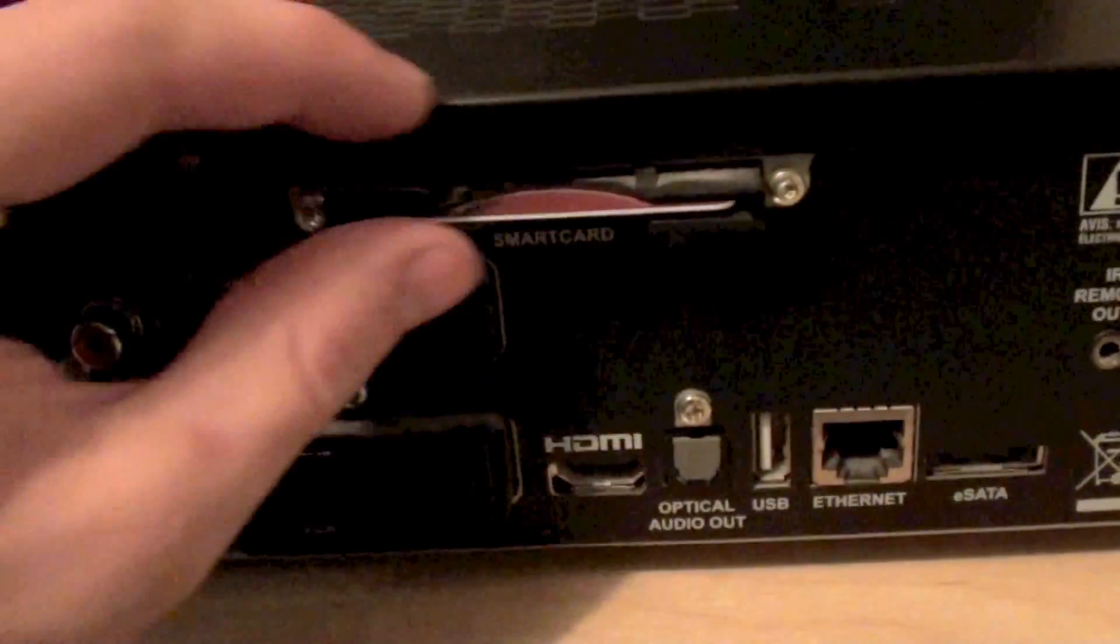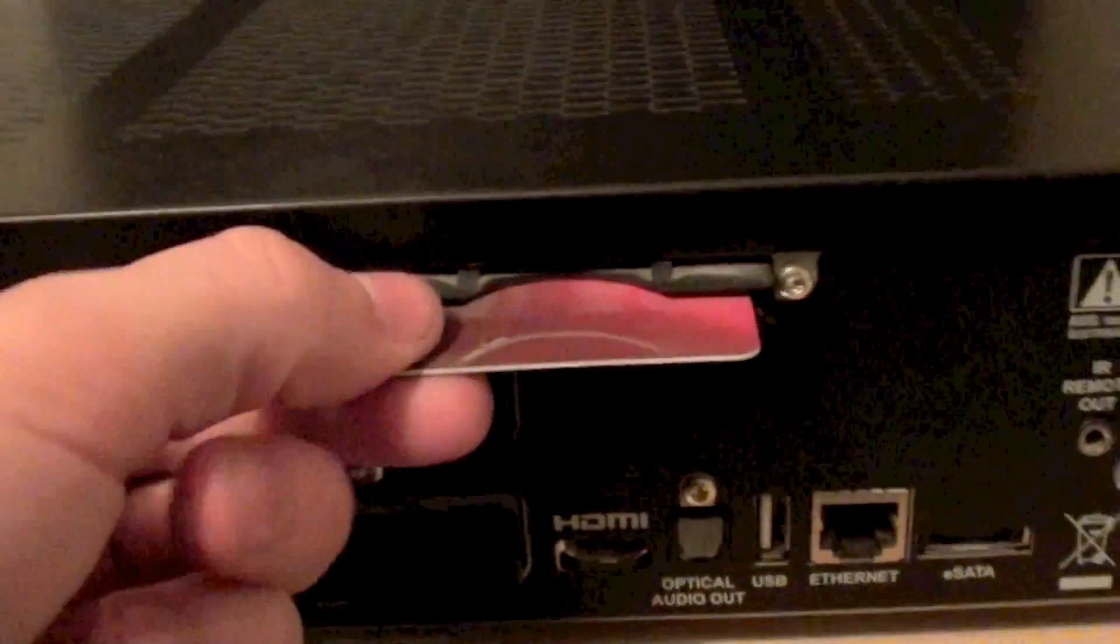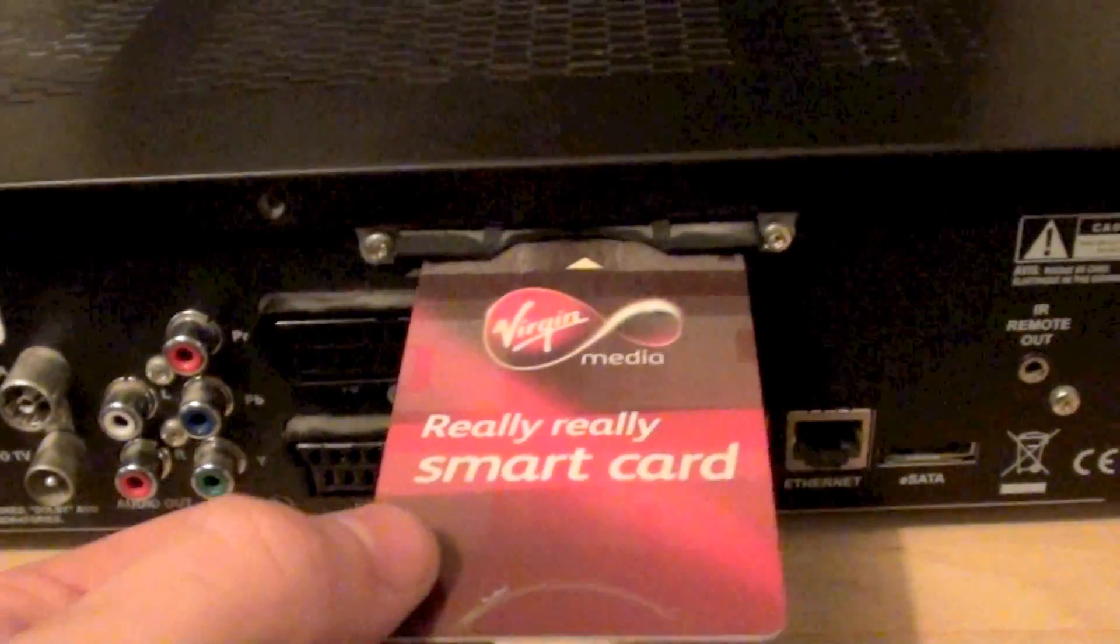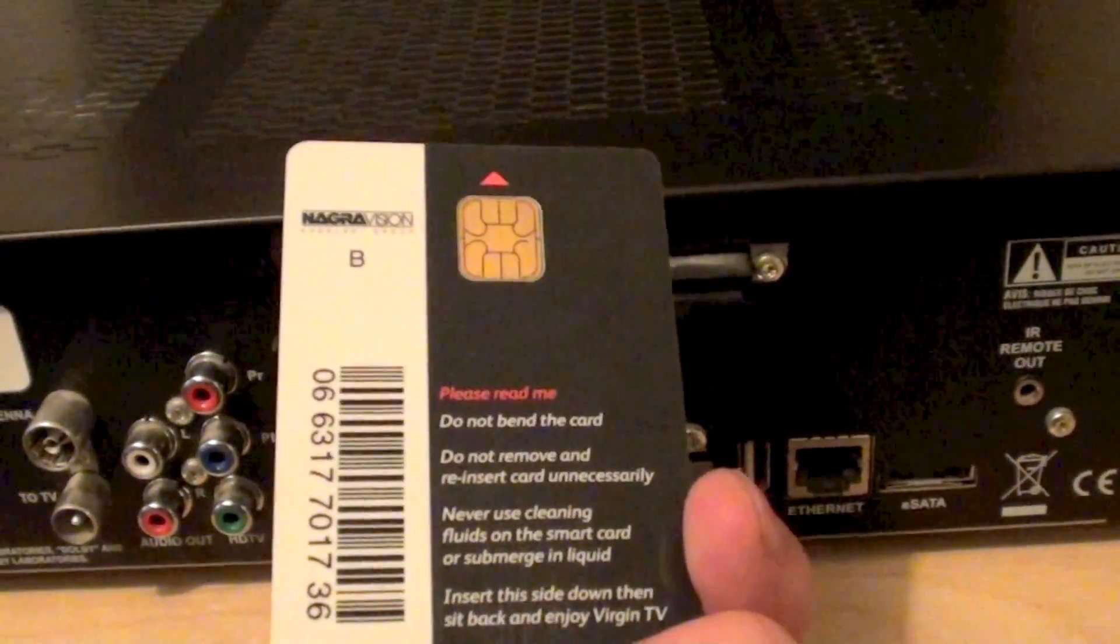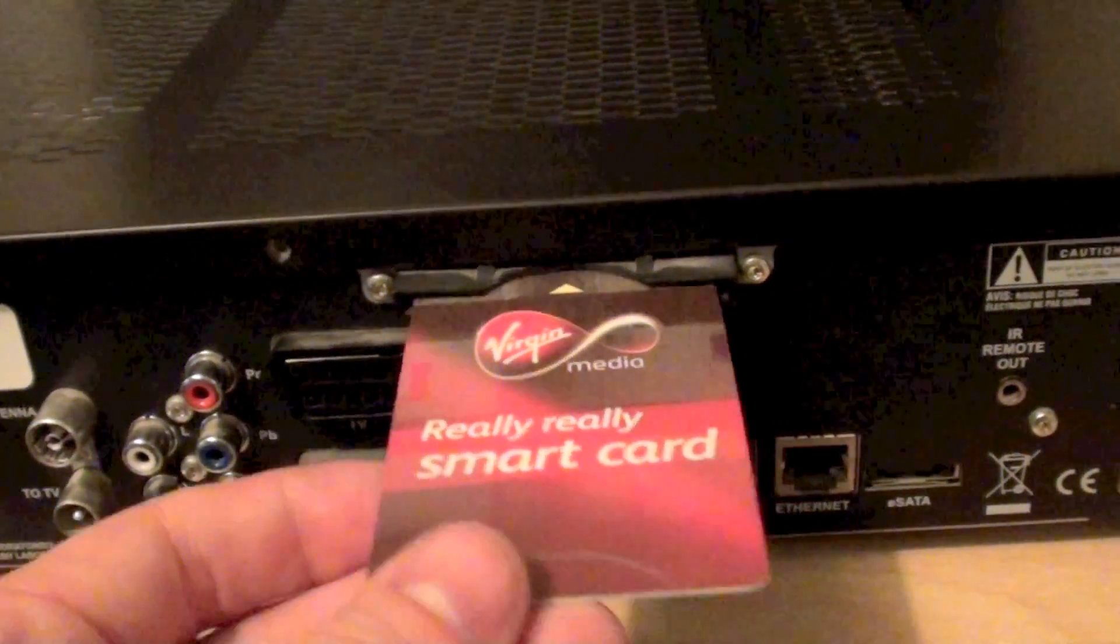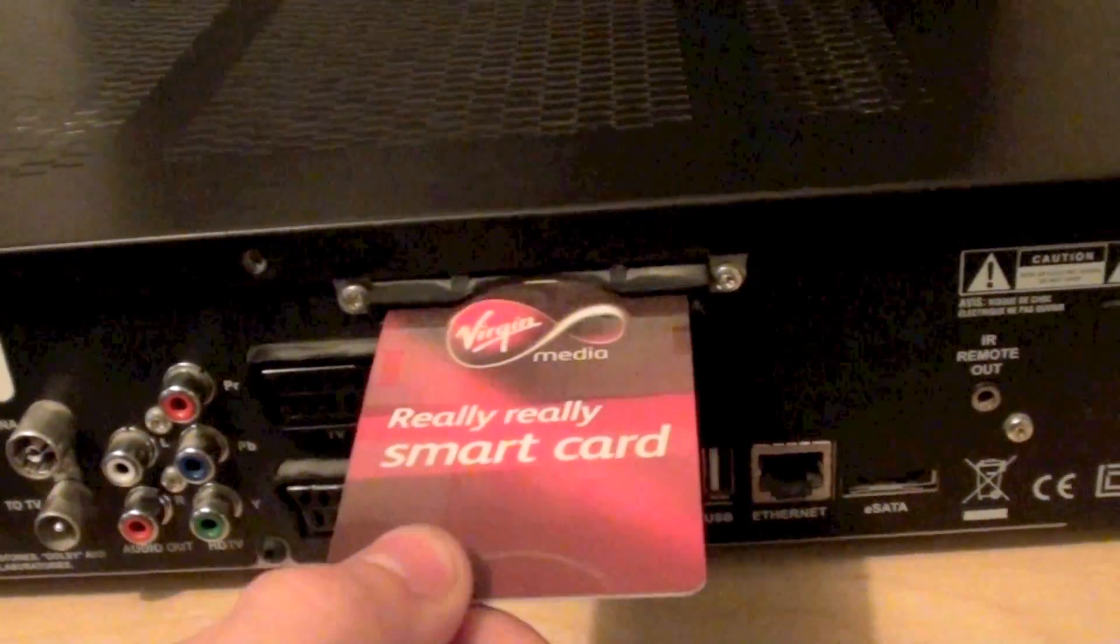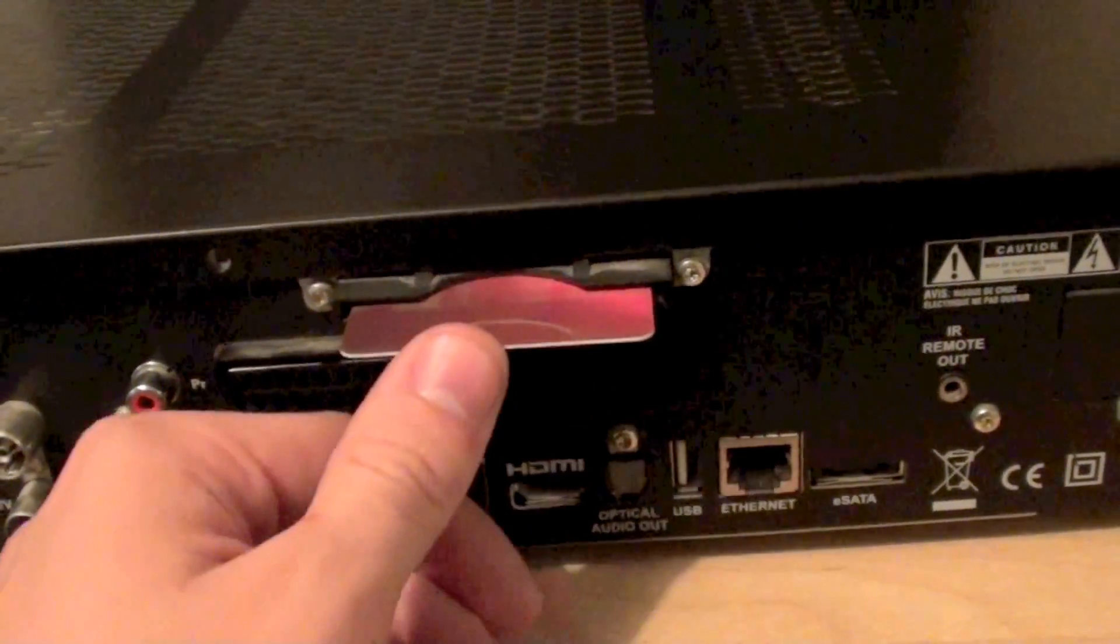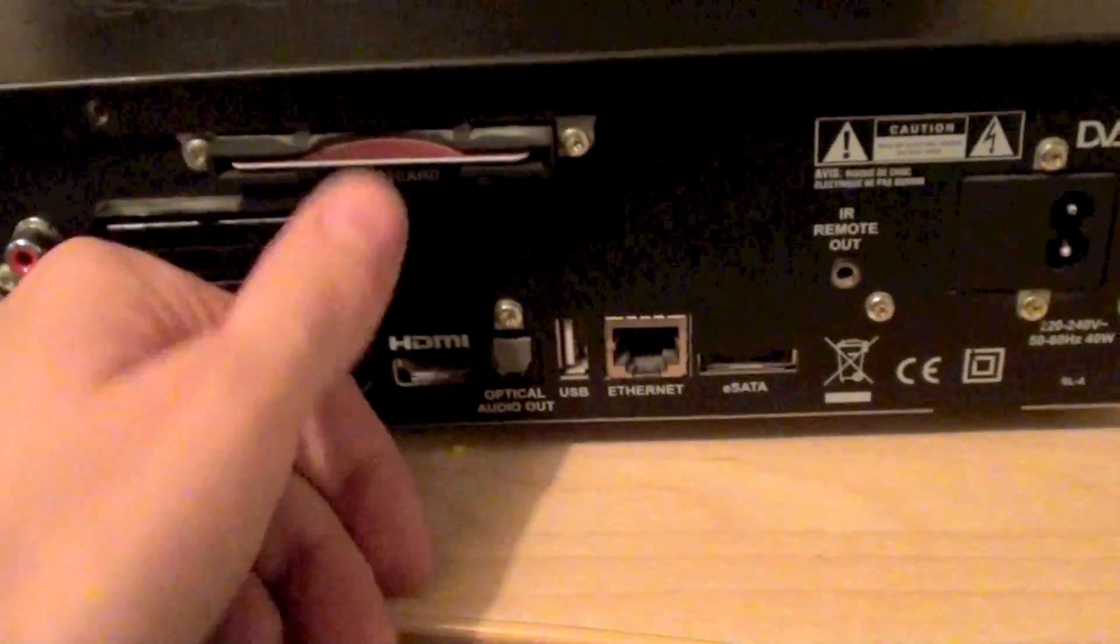Above this we've got the smart card slot. This obviously still has the smart card left in it. But this is just a standard cable viewing card. These can be locked up by Virgin Media if you cancel your subscription.